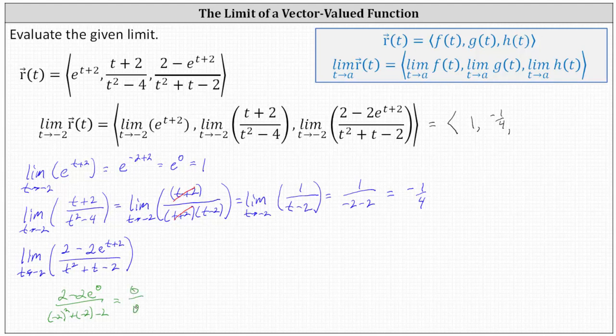To evaluate the limit, we could try to factor the denominator, but nothing will simplify out like it did in the previous limit. Therefore, this time we'll apply L'Hôpital's rule, which means the limit as t approaches negative two of the given function is equal to the limit as t approaches negative two of the function in which we differentiate the numerator and denominator of the original function.